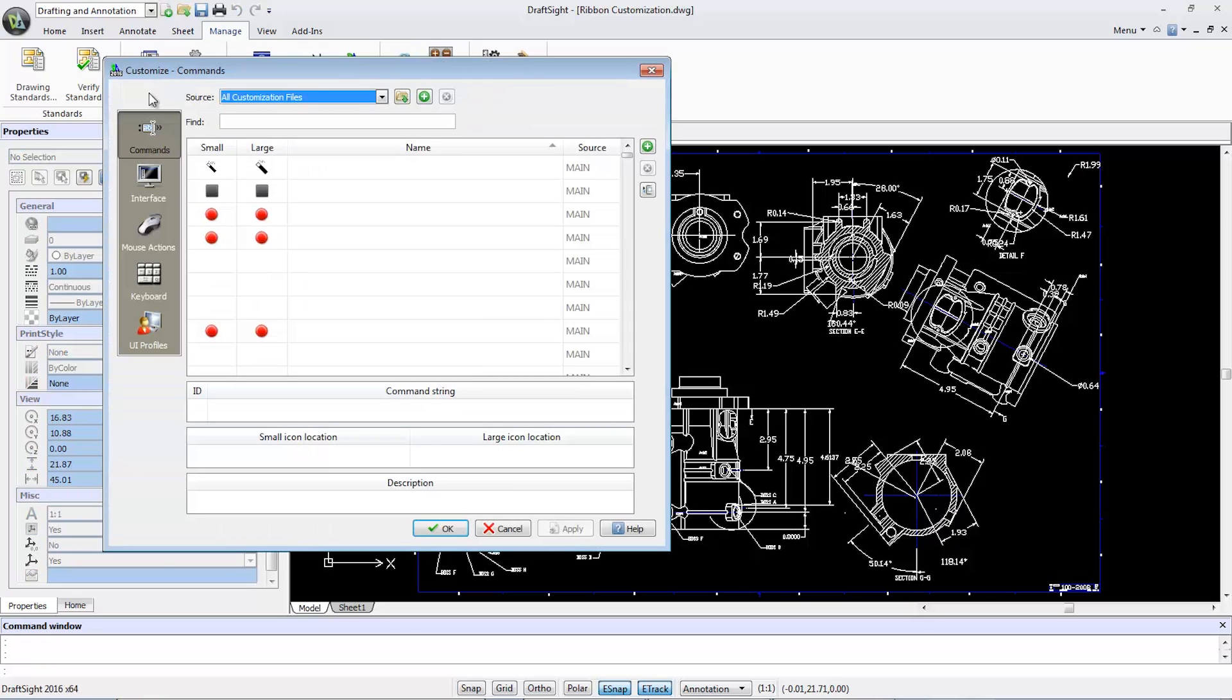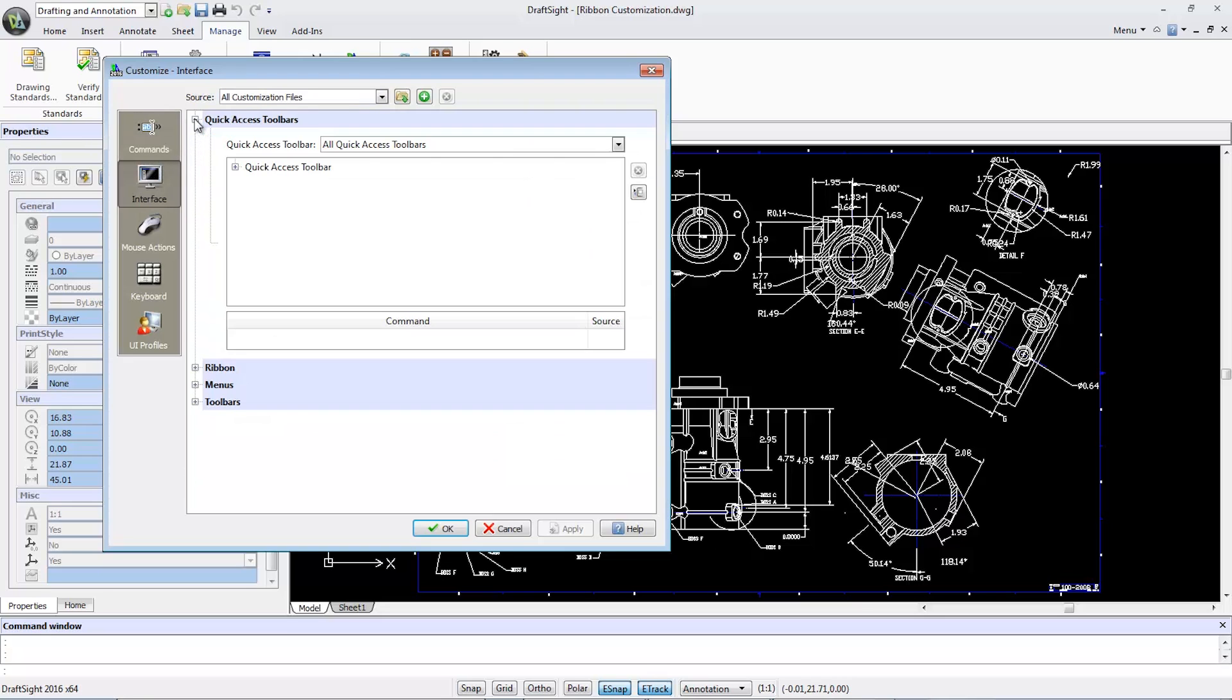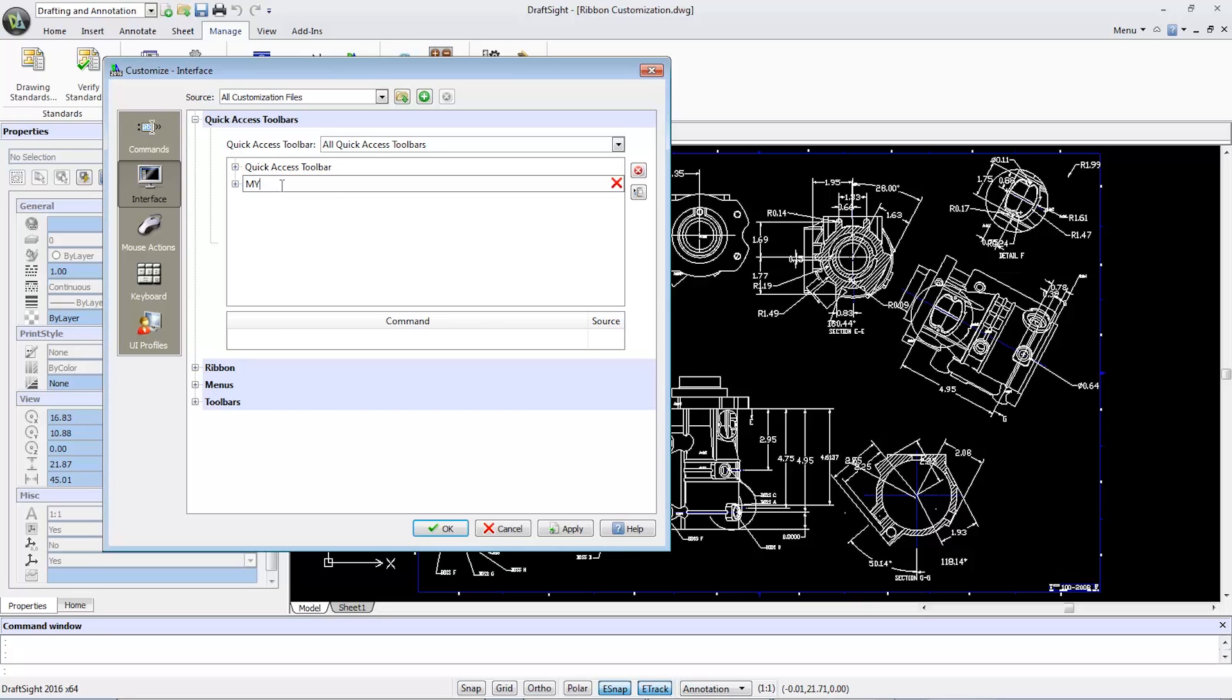In this dialog box, I'll select Interface to first customize the quick access toolbar. Click on the plus symbol to the left of the first item to expand the window and right-click inside it to create a new quick access toolbar.